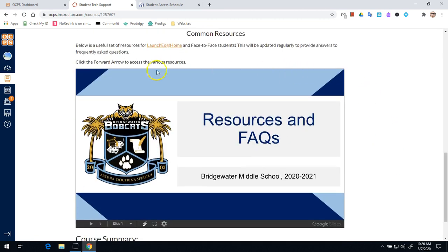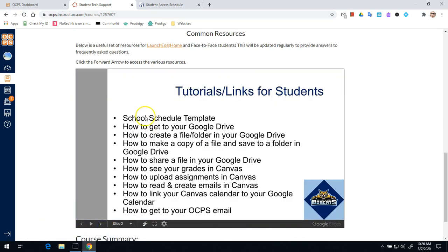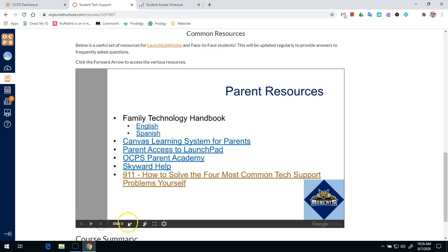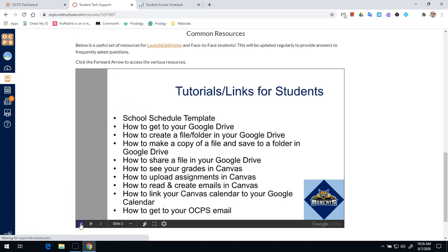You'll also notice on the bottom of each of these pages these common resources. This will be a live updated document that will give you links to videos and tutorials on how to use the various functions and systems and processes here at our school. So this will always be updated for you.